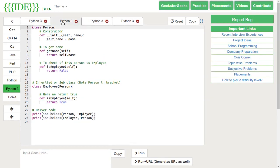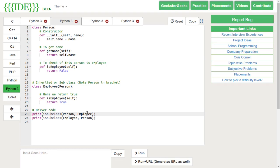Python provides issubclass that directly tells us if a class is subclass of another class or not. Here, we are checking whether person is subclass of employee or employee is the subclass of person.